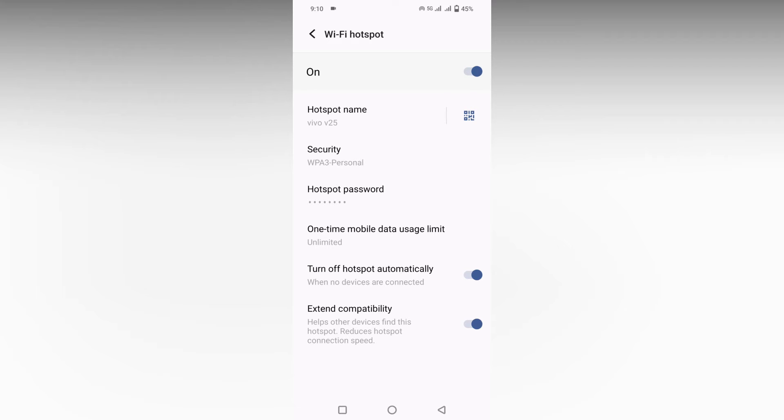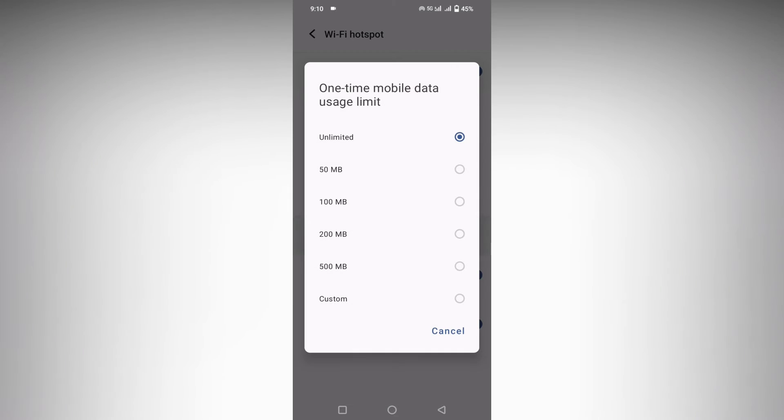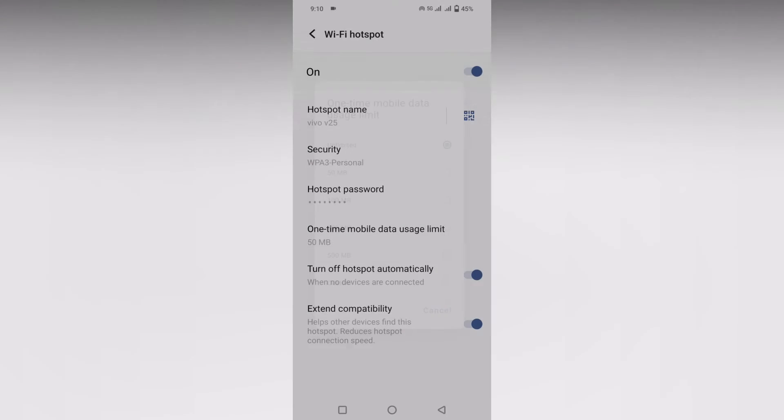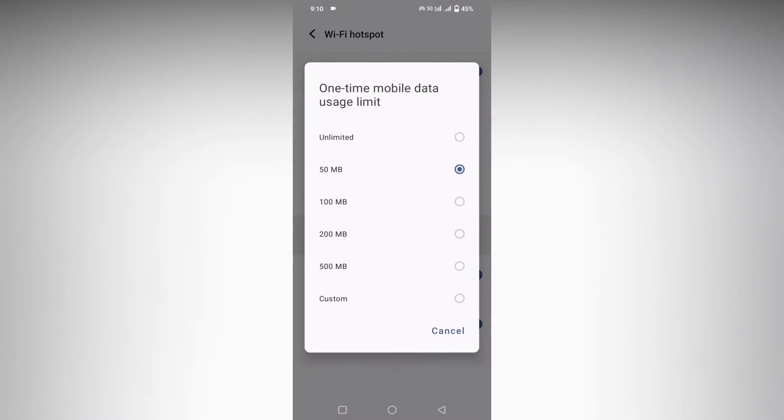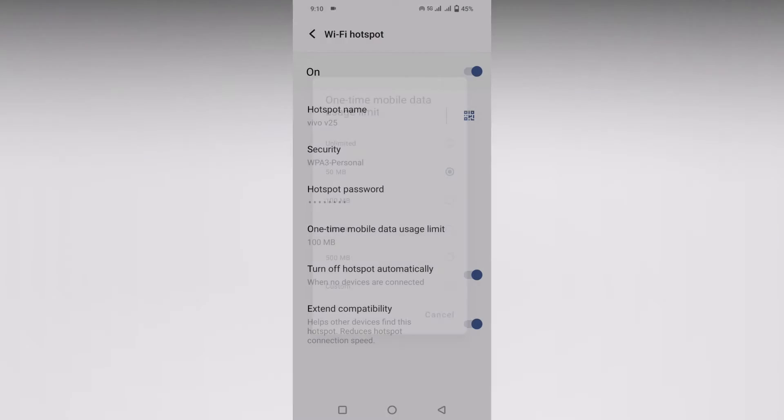You will have an option called 'One-time mobile data usage limit.' It will be set as unlimited by default, but you can specify 50MB or 100MB. You can set the mobile data limit.